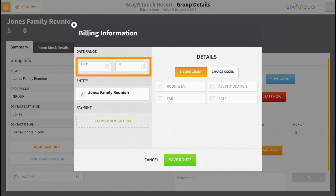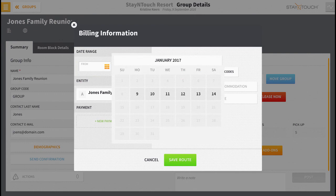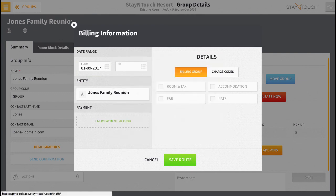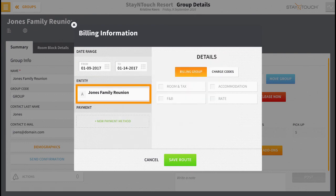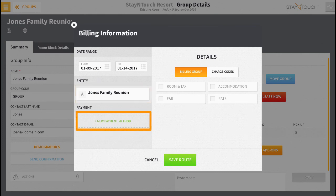Begin by selecting a date range. You can choose to set a start and end date for the range, as long as the dates are on or within the group's stay dates. Next, the entity should match the group's name. Then select Add New Payment Method.